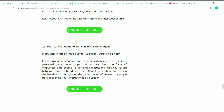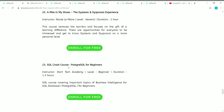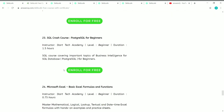The twenty-second course is A Mile in My Shoes: The Dyslexia and Dyspraxia Experience. The duration is one hour, it's a general course created by Nicole, and it's free with a free certificate available. The twenty-third course is SQL Crash Course — a beginner level course with a duration of 1.5 hours. Its instructor is Start Tech Academy, a private institution that helps in learning trending topics like data science and machine learning.